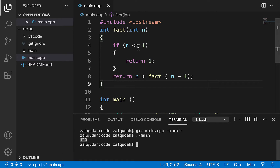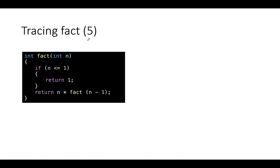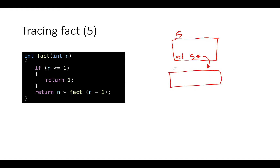So let's trace this function to make it absolutely clear. The first call coming from main will create a stack frame with argument five. Five is not less than one, so the base case is not hit. We're going to return five times factorial of four. In order to calculate factorial of four, we need to make another function call, which creates another stack frame with argument four. That one is not done yet — it just made another function call.